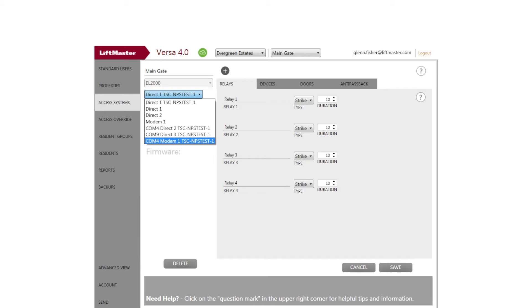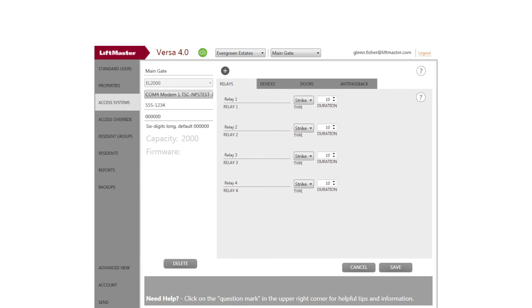Click Access System on the menu bar, then click the Connect Set drop-down menu. The modem will be listed as Modem followed by the number of the COM port assigned by Windows. This number will vary by system. Click on the Modem selection to assign it to the selected access system. Click Save, and when the Save Complete dialog pops up, click OK.